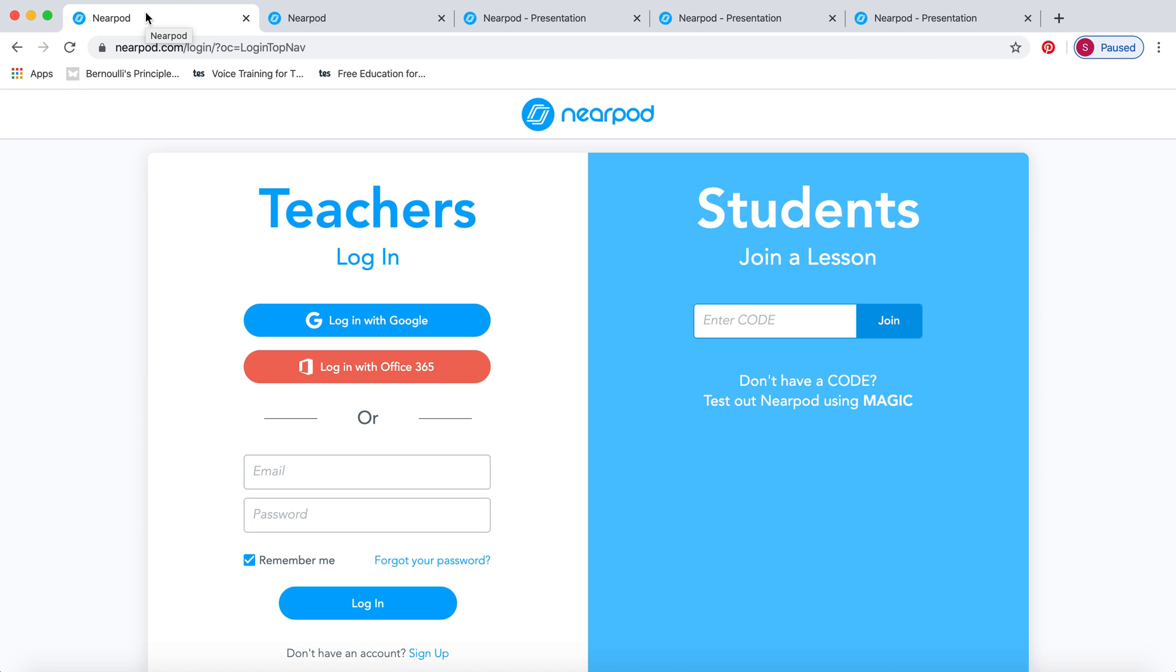I'm going to show you how Nearpod works for teachers. You're going to first log in with one of your accounts, so make an account and sign up. Once you've made your lesson, you'll get the students to log in, but we'll do that in a separate video.